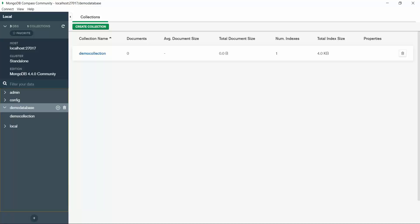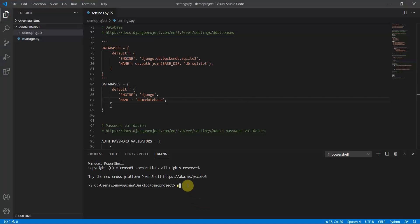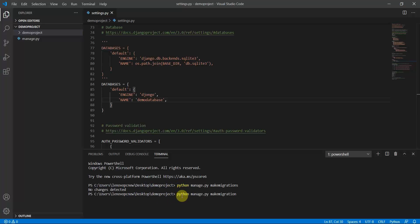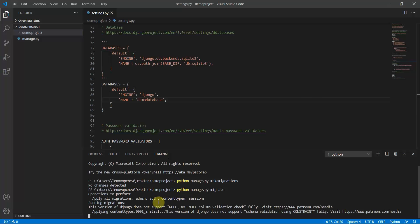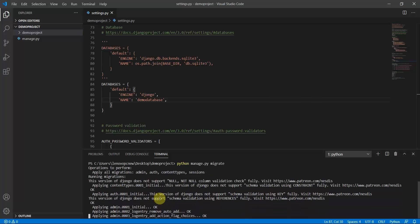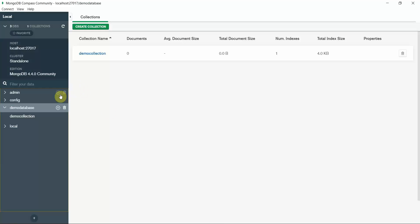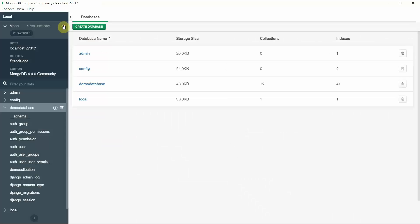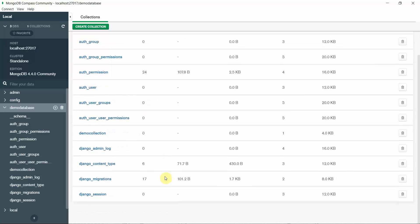Now I'll type 'python manage.py makemigrations' — it says 'No changes detected'. Then I run 'python manage.py migrate'. Here you can see all the migrations are being applied. I move to my MongoDB database, click the refresh button, click on demo_database, and here I can see all the Django migrations reflected in my MongoDB database.